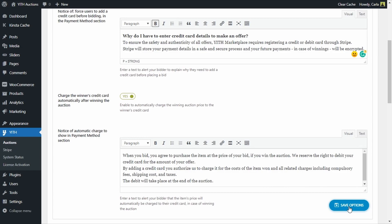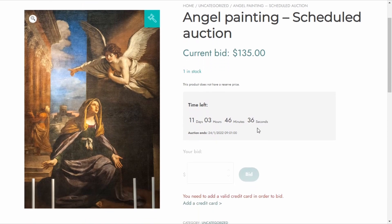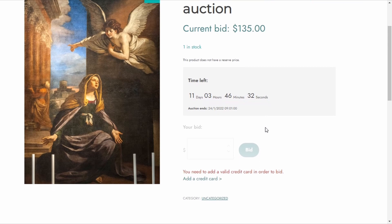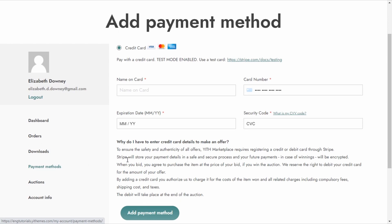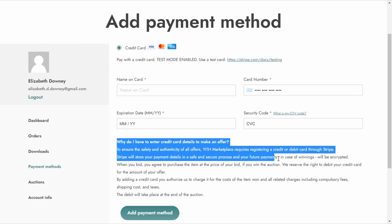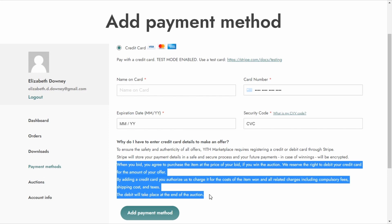Back on the site as a regular user without a credit card, I'm on the auction page where the current bid is $135. I see the message "You need to add a valid credit card in order to place a bid," and I click "Add a Credit Card." I'm redirected to the payment methods section, where both messages we enabled with the Stripe options are now visible — one for the force credit card option and one for the auto-charge option.